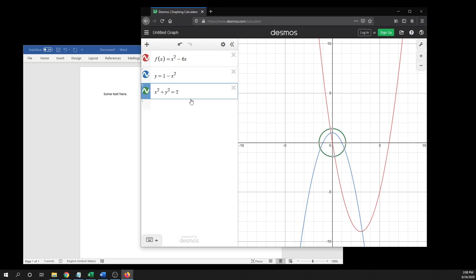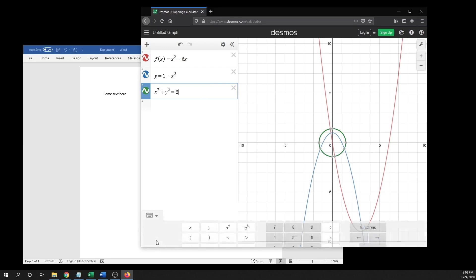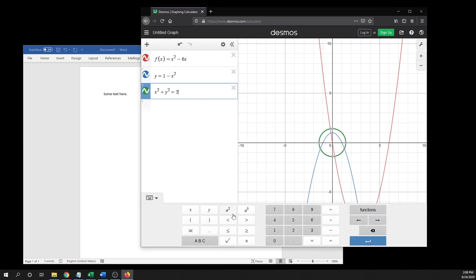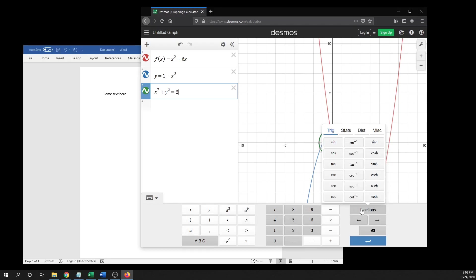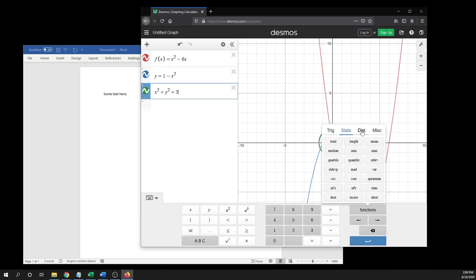You can also type relations in here. If you don't know the keyboard shortcuts, then you can see some of them in here and some various functions that they have built in.